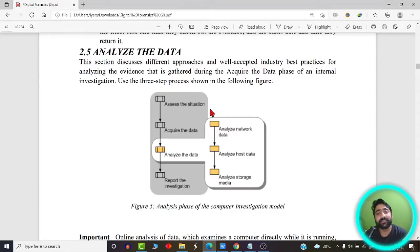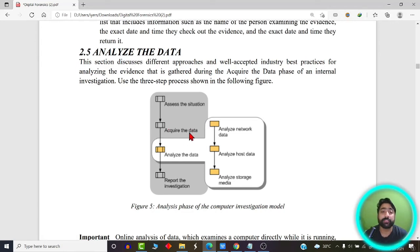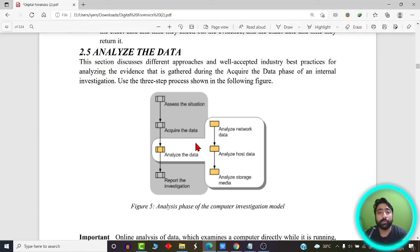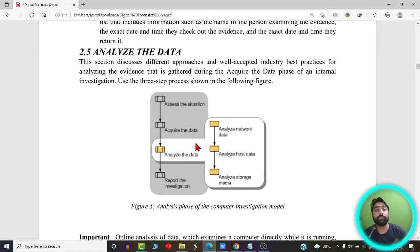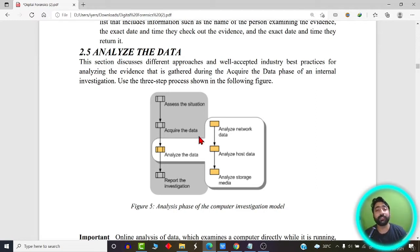Hello viewers, welcome back. In the previous video we saw the very first step of any digital forensic investigation process — data acquisition. We saw how to acquire the data, how to form your toolkits, and how to create a team called the Computer Security Incident Response Team, or CSIRT. We also saw how the CSIRT team should be able to go to the crime scene and investigate it.